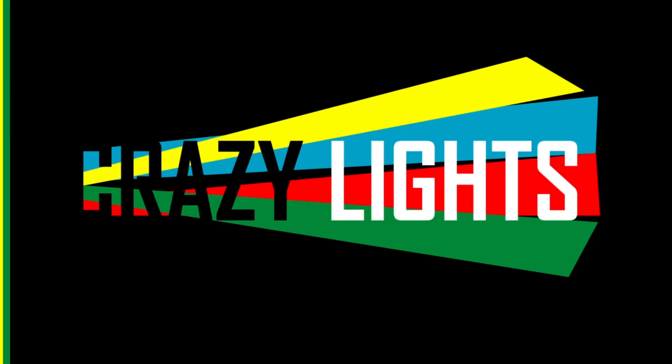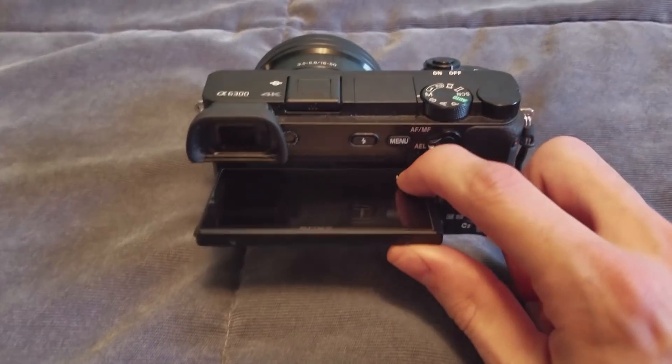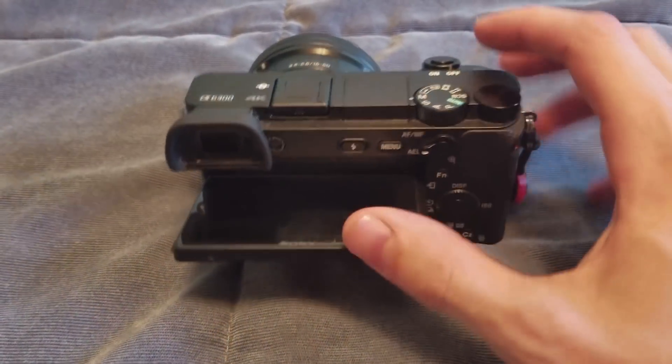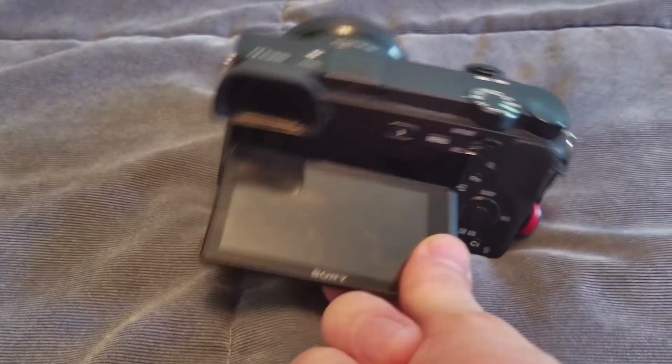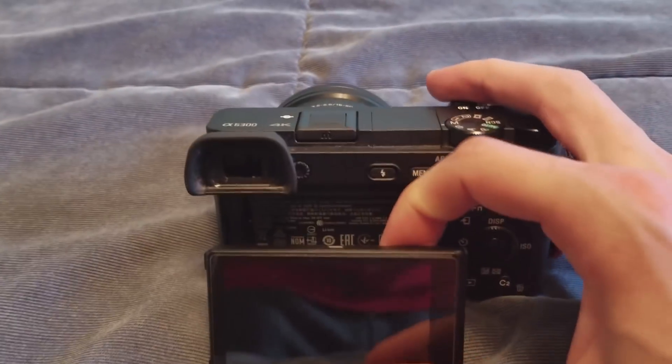What's up everybody, welcome back to another Sony Camera App Tutorial. So the main problem that vloggers and YouTubers have with a lot of Sony cameras is the lack of a fully articulating screen.